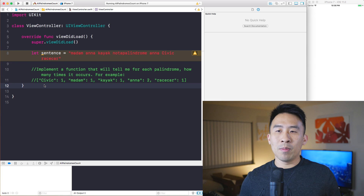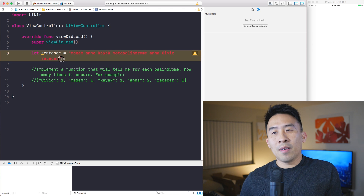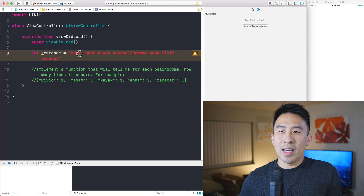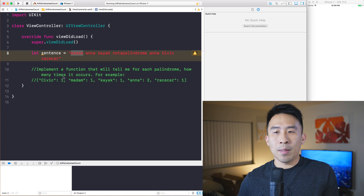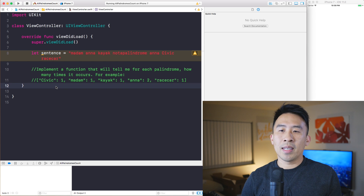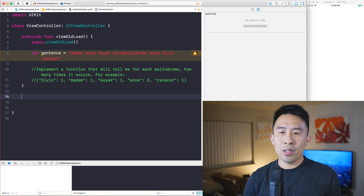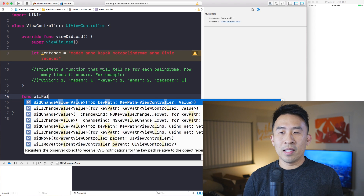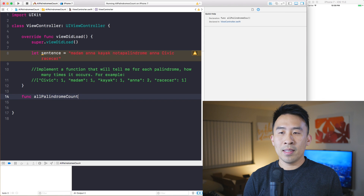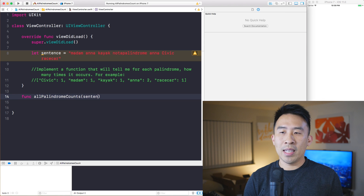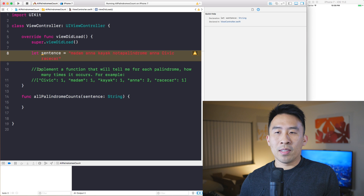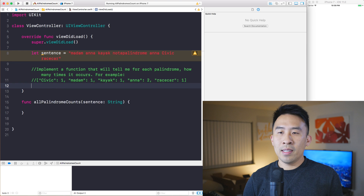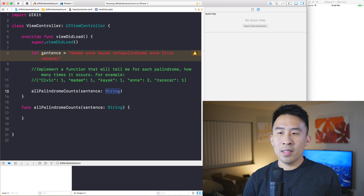I'm going to break this problem down into two easier problems to solve. The first one I want to tackle is how to determine whether or not a word like 'madam' is a palindrome. So I'll write out a function and call it 'allPalindromeCounts', and this is going to take in some kind of sentence which will be a String.